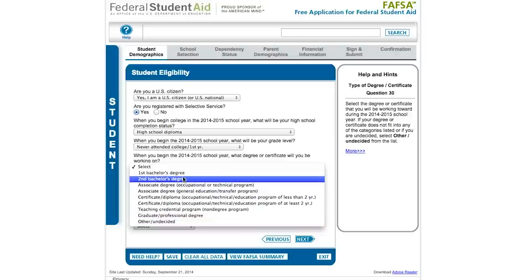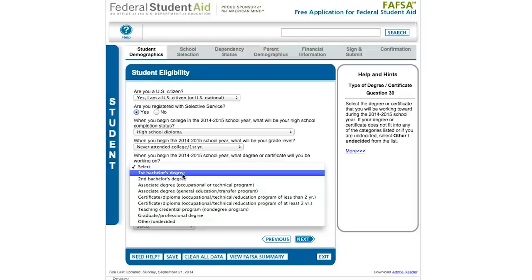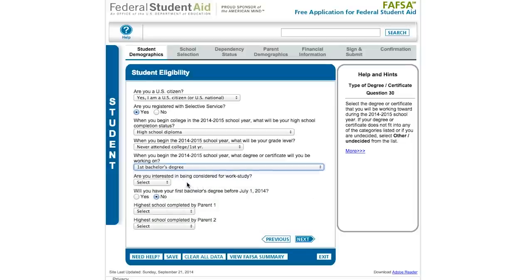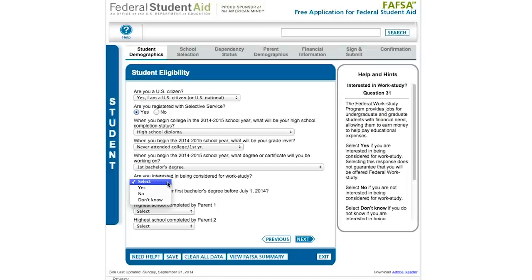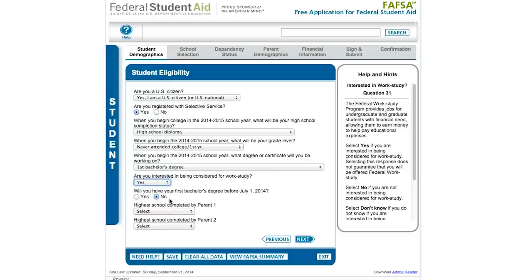Are you interested in being considered for work study? People worry a lot about this question, but it doesn't commit you to anything regardless of how you answer. It's just a piece of information passed on to the schools you're applying to. You may or may not be offered federal work study based on your answer, and you can still change your mind when the offer is made, so don't agonize over it.